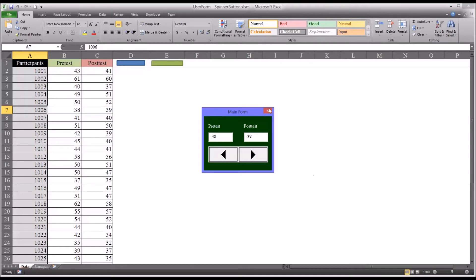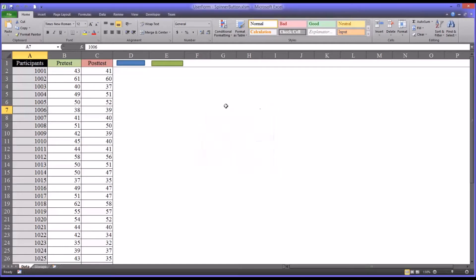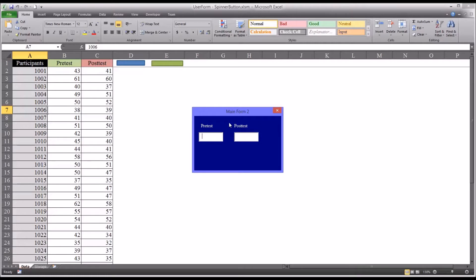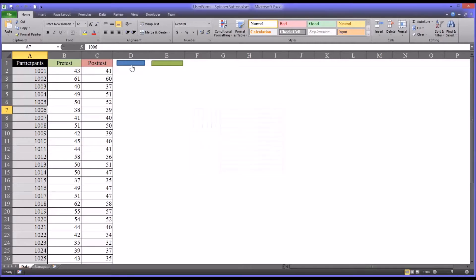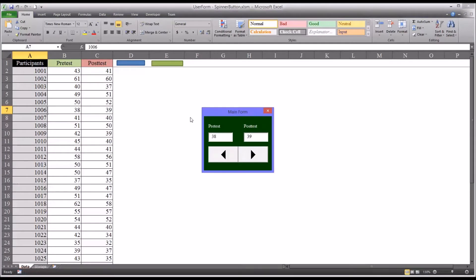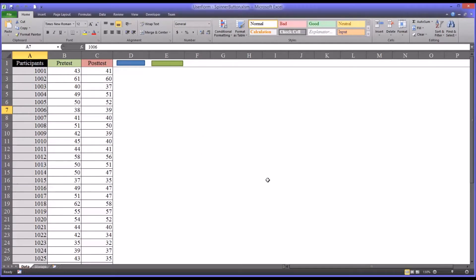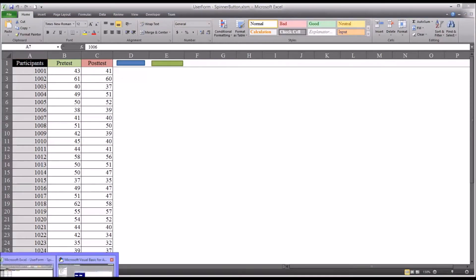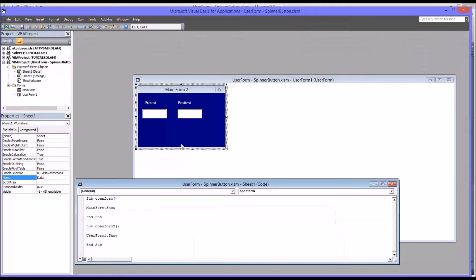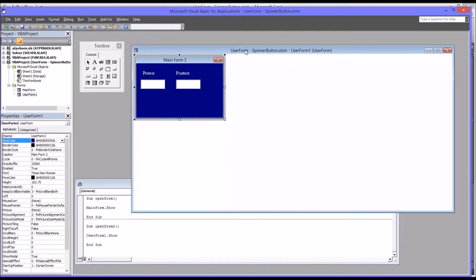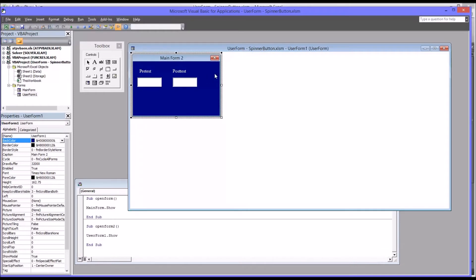So I'm going to close this user form and I've set up another button here that opens up this user form that only has the labels and just two text boxes. So I'm going to build this main form 2 into a form that functions like main form. So by clicking Alt F11 you can move to the code view and you can see I have the user form under construction.